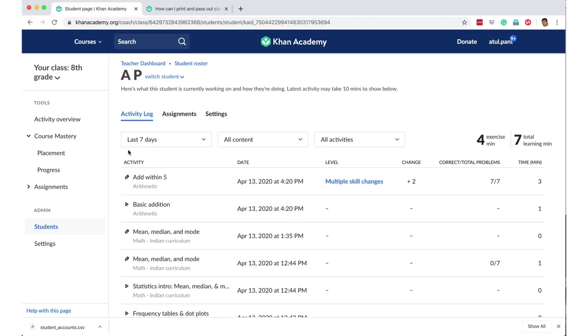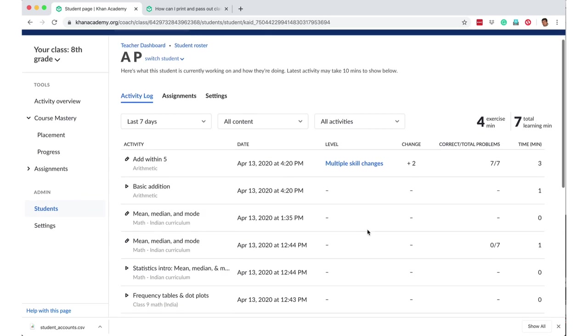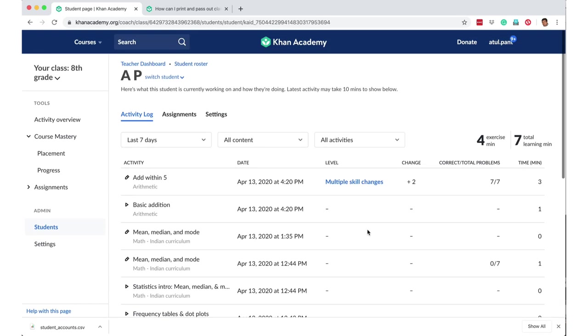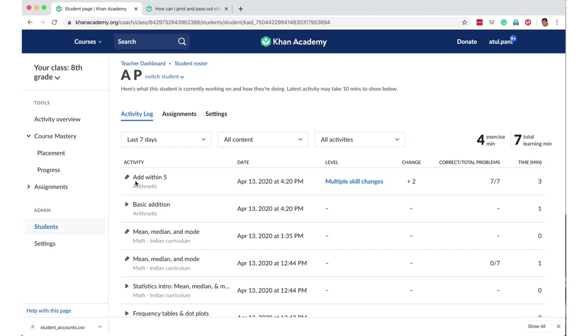And what I can do is as a teacher, I can look at the learner analytics of all my students. So I can see that this student called AP has done a total of four exercise minutes and seven total minutes of learning.